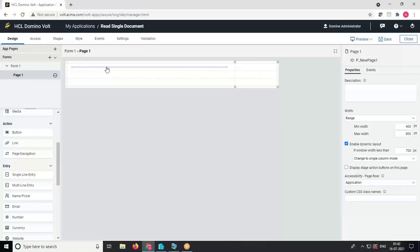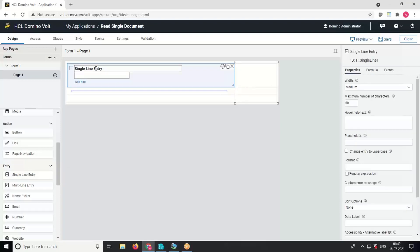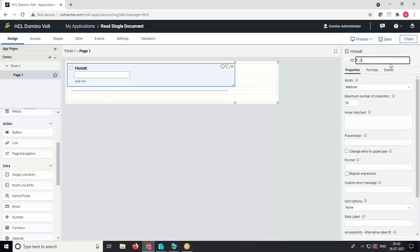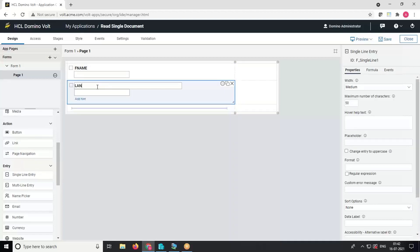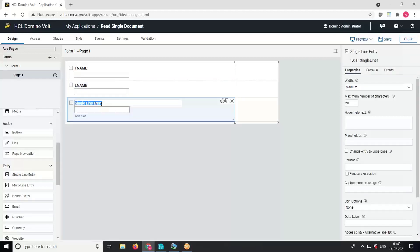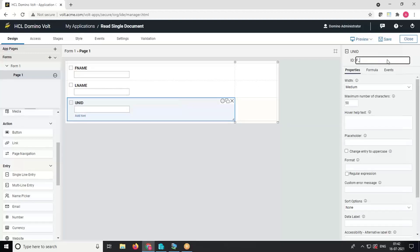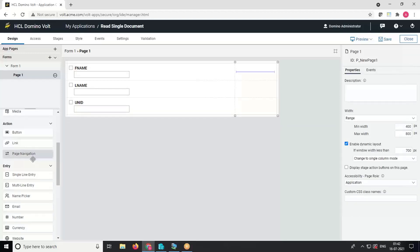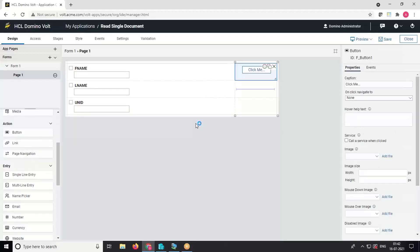Let's first create the fields: first name with the ID FNAME, then last name with the ID F_LNAME, and a UNID field. We will also create a button to fetch data from the Notes database — name the button Get Data.